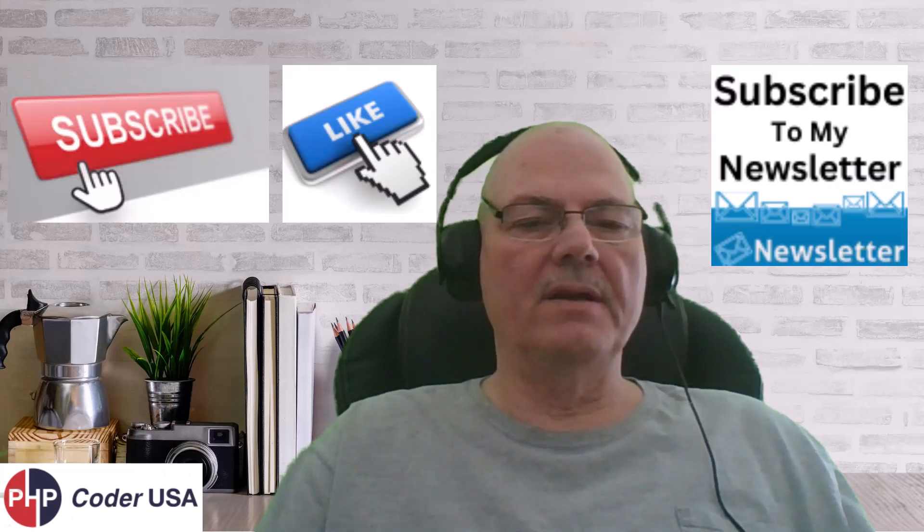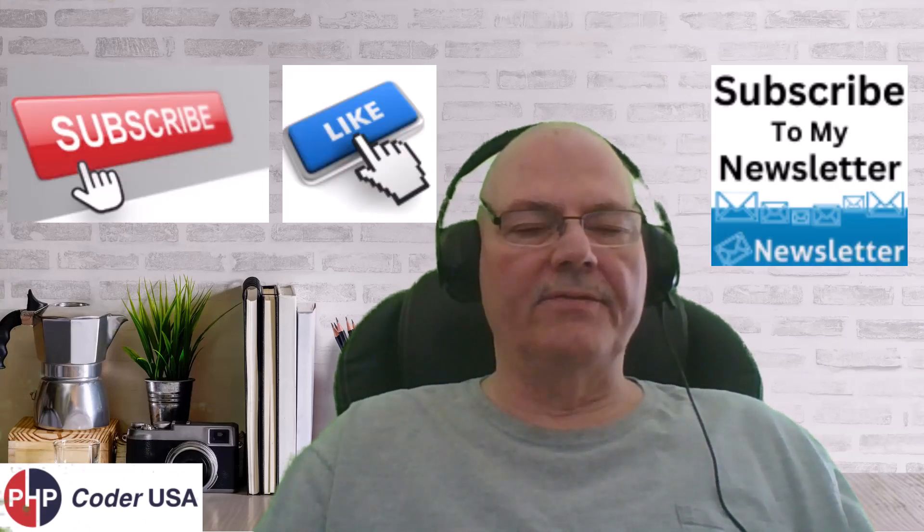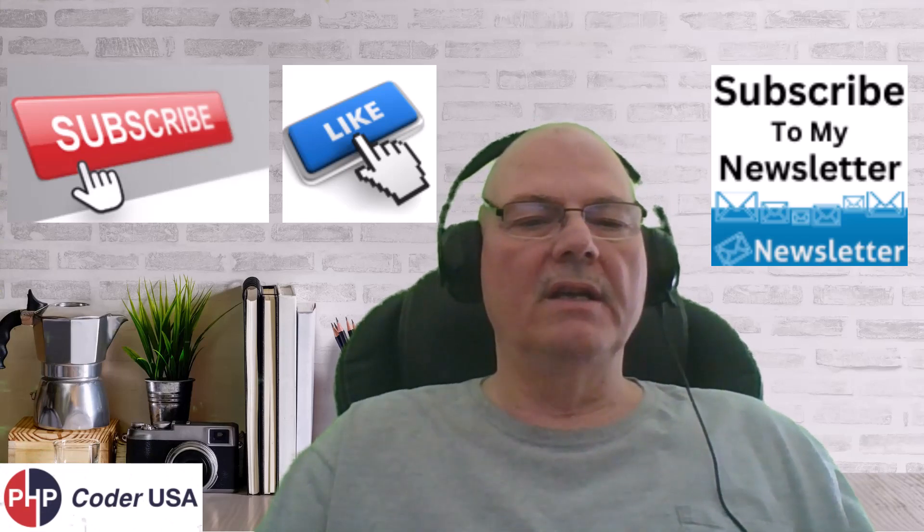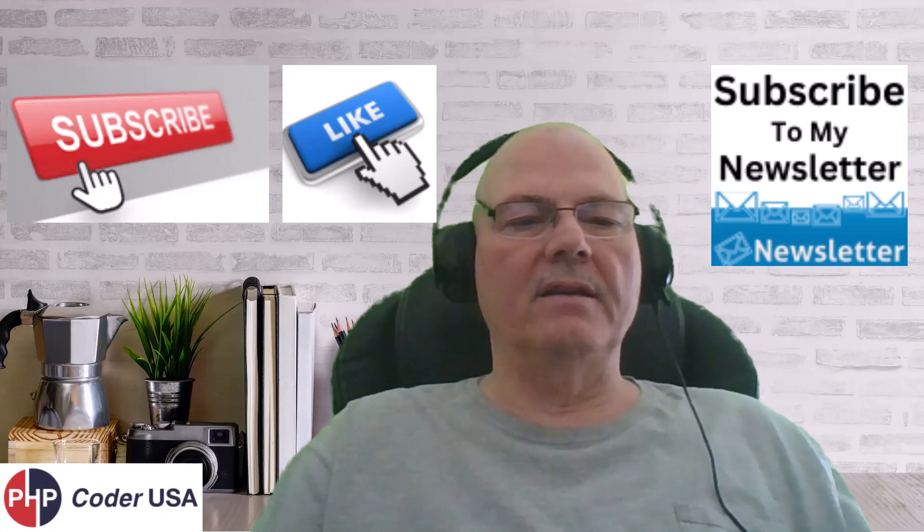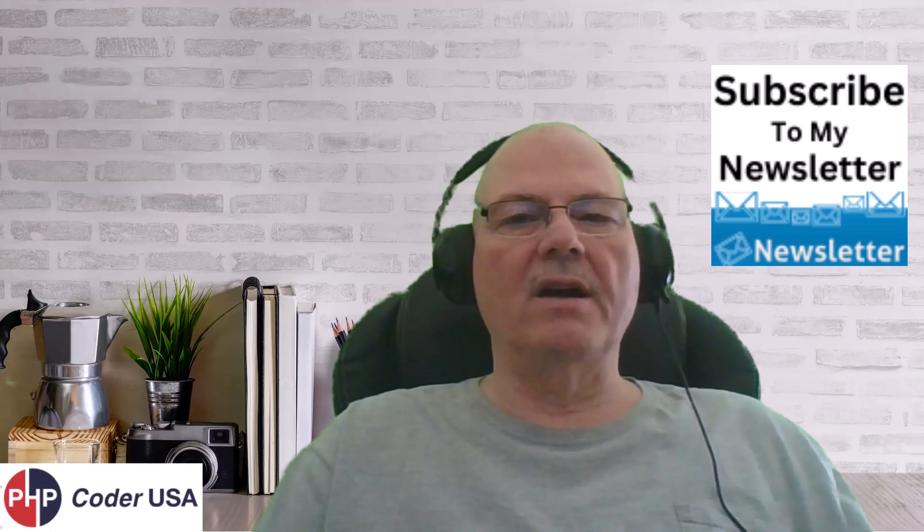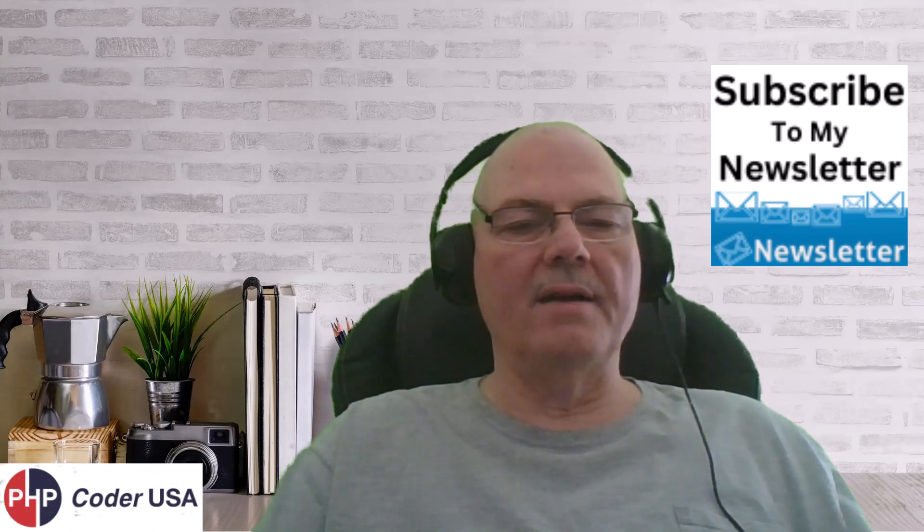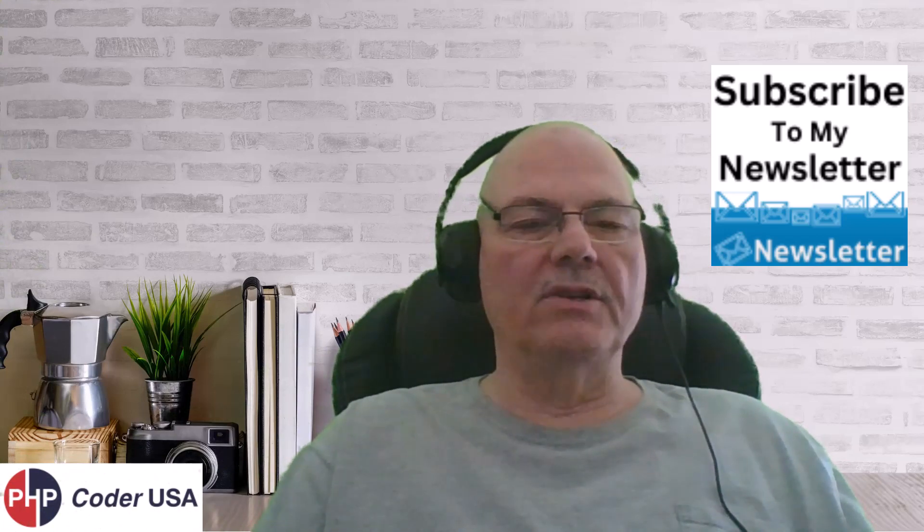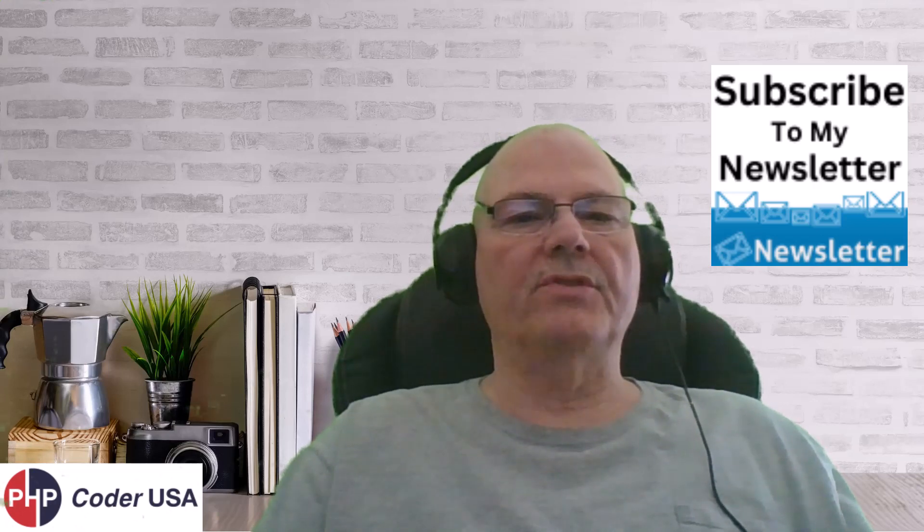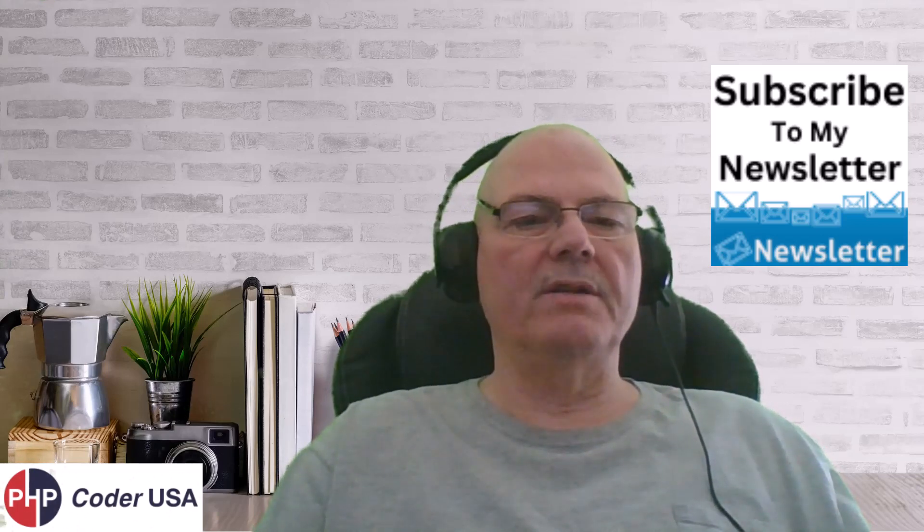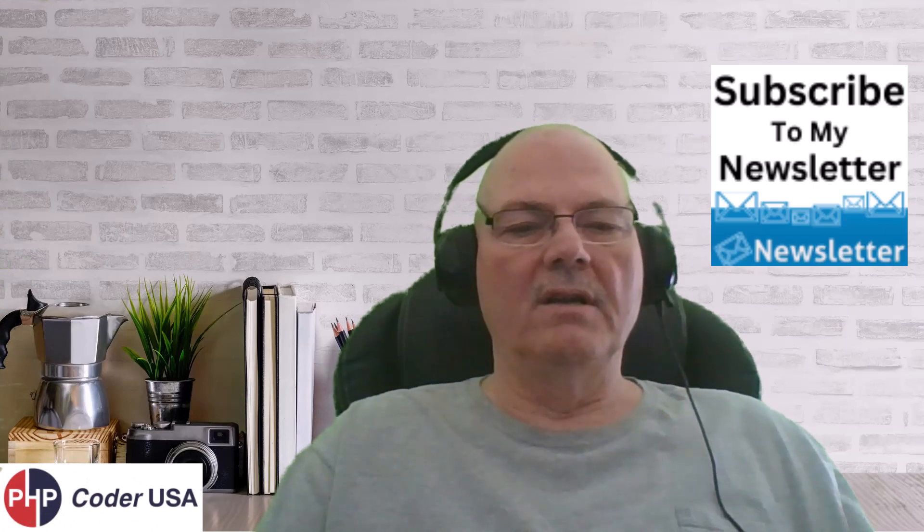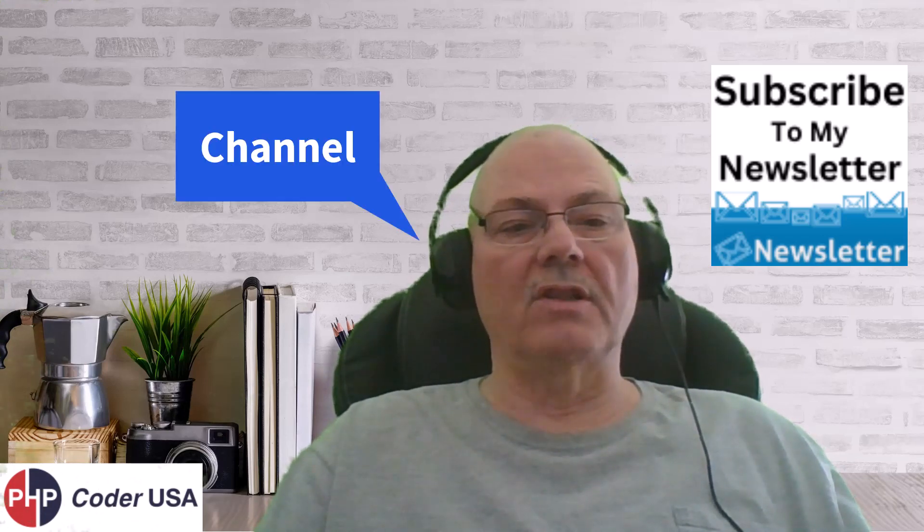Subscribe, hit the notification bell, and if you found this tutorial useful, hit the like button, and by all means, sign up for my newsletter, because sometime in the future, I am going to create a community. And if you're on the newsletter, I'll be able to send out a notice to you that we've created the community. And the community will be for us to communicate with each other about whatever we're doing here on this website, which is a lot.